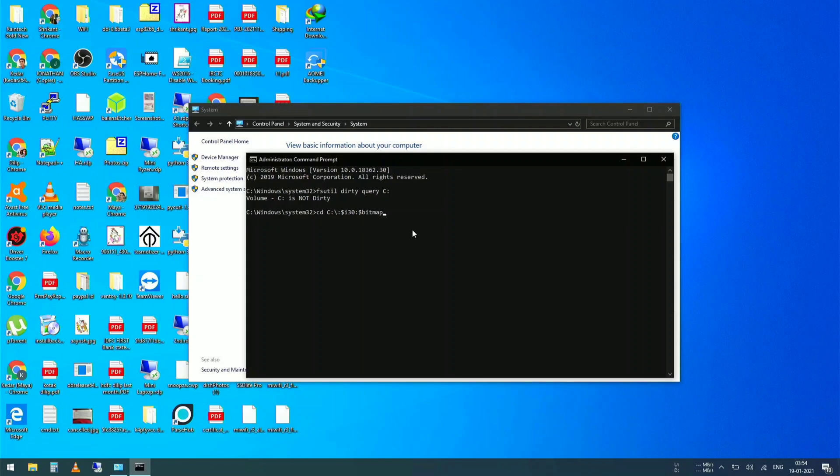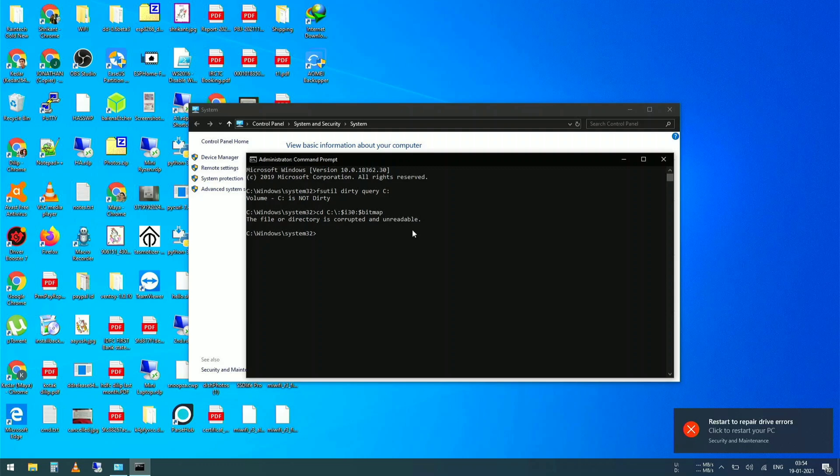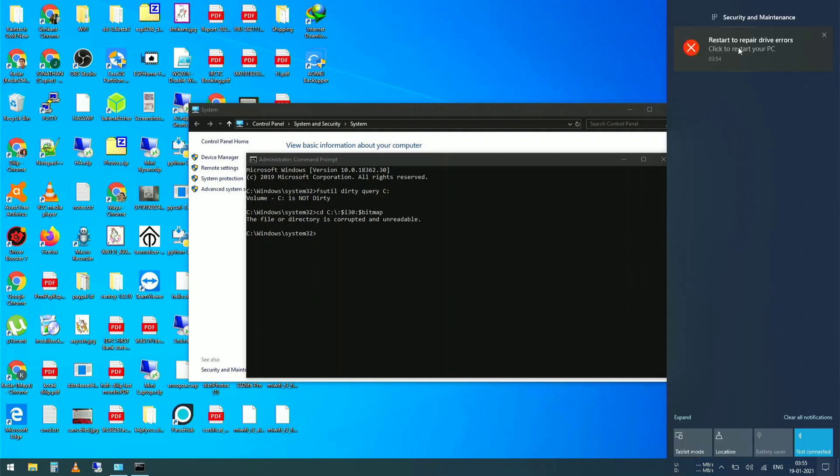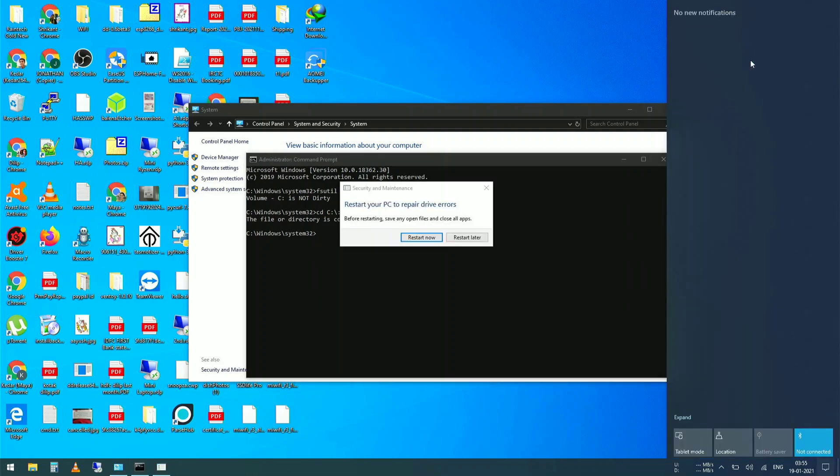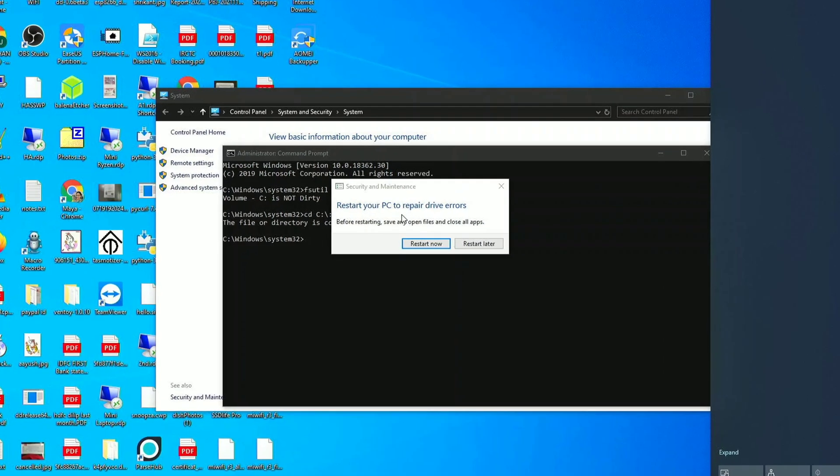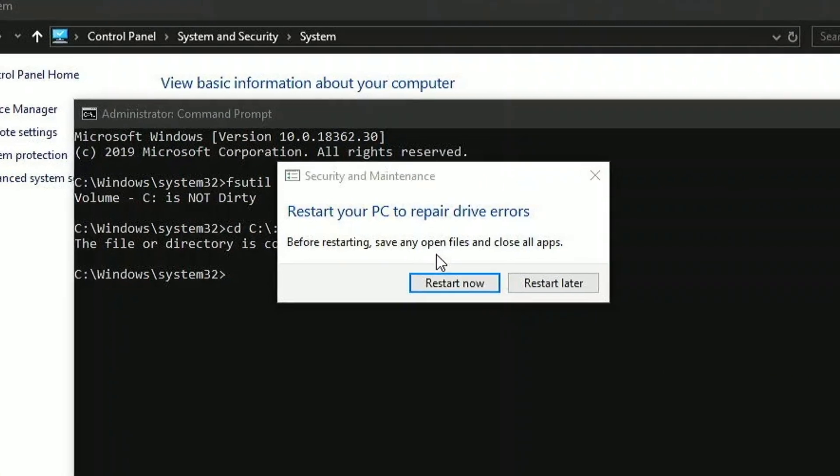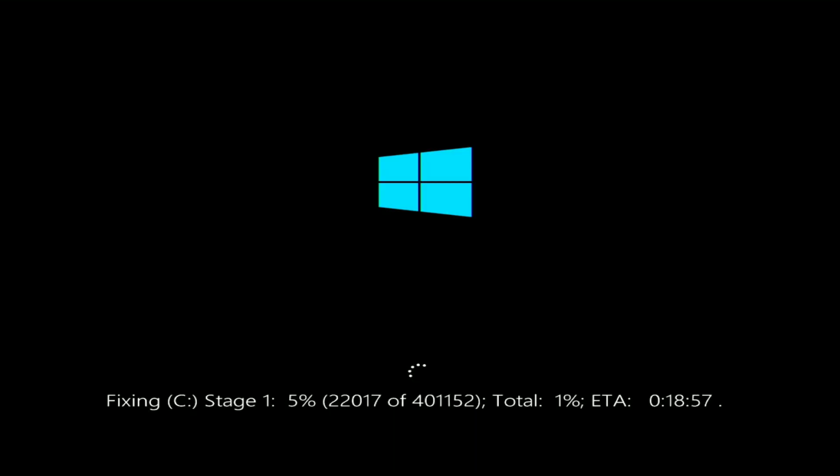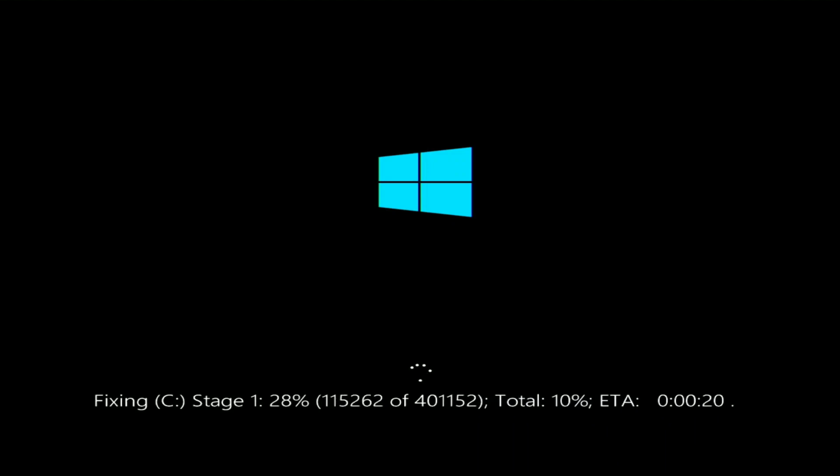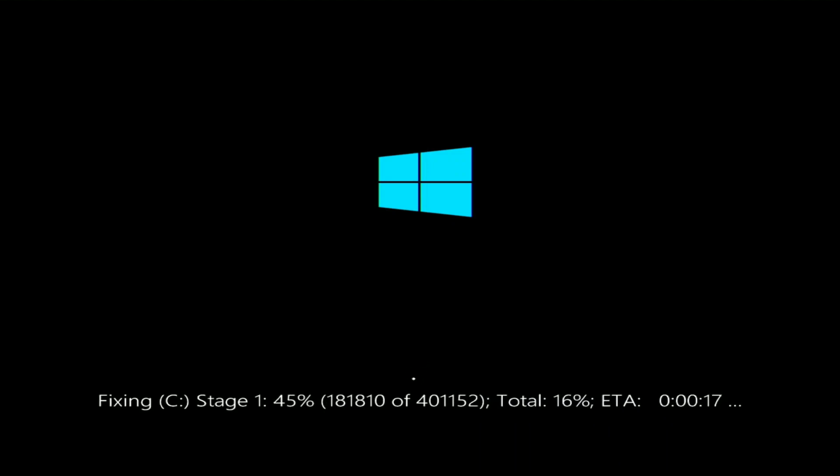Three, two, one, oh my god. You can see it says restart to repair drive errors. Oh my god, did I lose all of my files? Oh no. Is Windows that easy to crash?